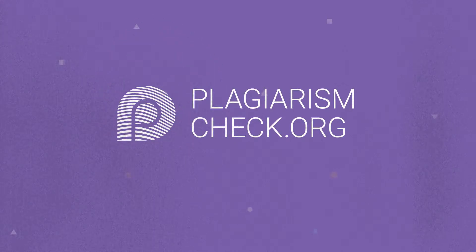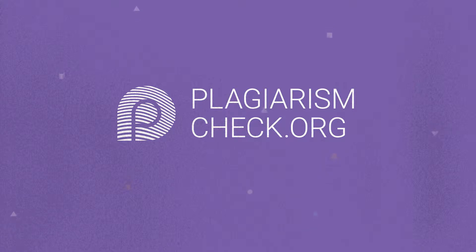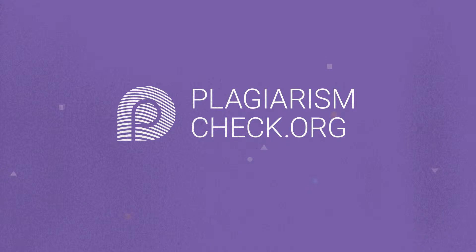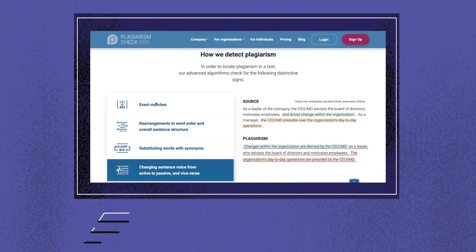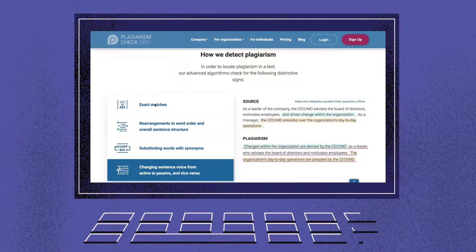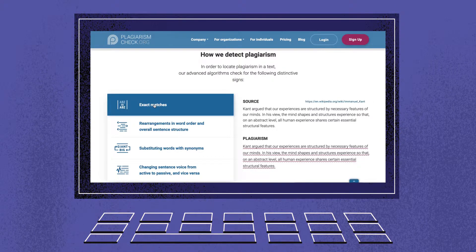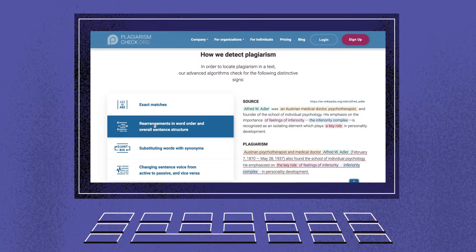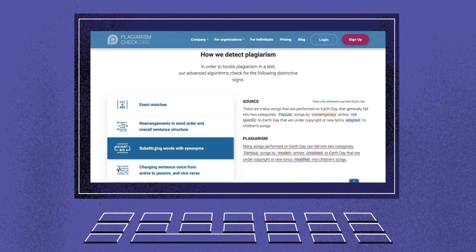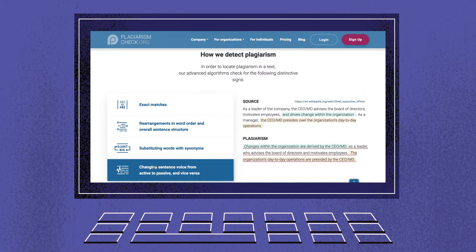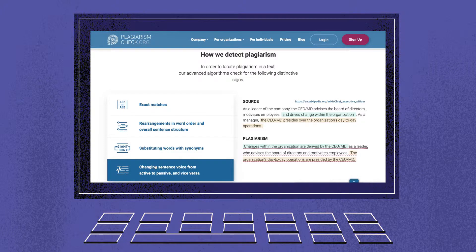Welcome to our Canvas integration tutorial. Plagiarismcheck.org is a sophisticated similarity search engine developed by academic and technology experts to help students develop writing skills and teachers save time during assessments. The algorithm is able to spot not only word-to-word matches but also rearrangements, word synonyms, hidden symbols, and poor paraphrasing.